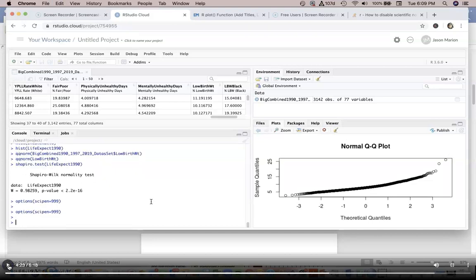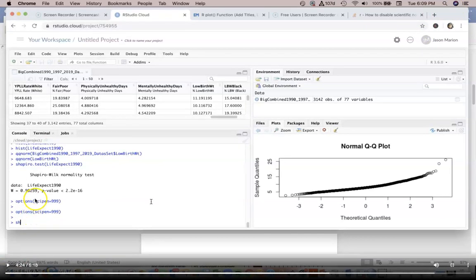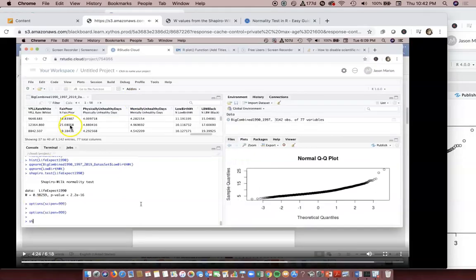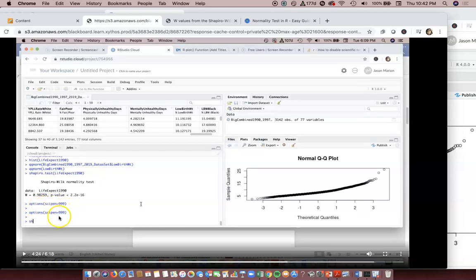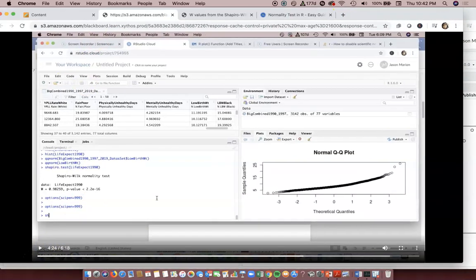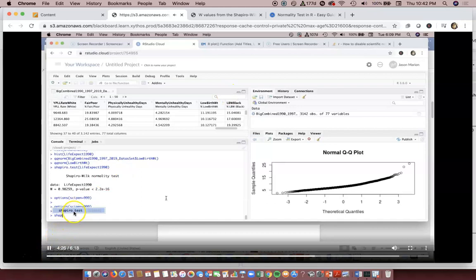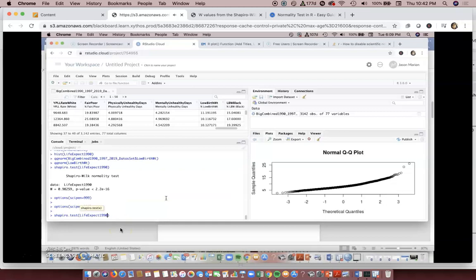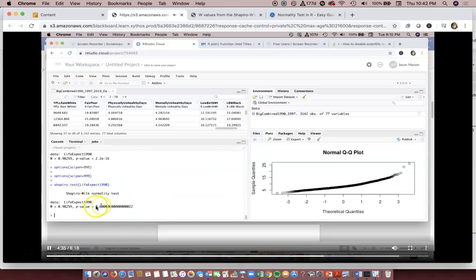With respect to that video from before, you'll see this options parenthesis sci pen equals 999999, and what will happen is when it runs it will end up fixing this so that the 2.2 times 10 to the negative 16th is replaced with that value.